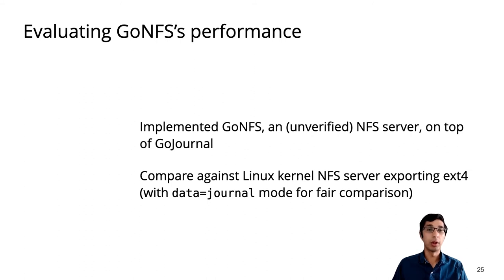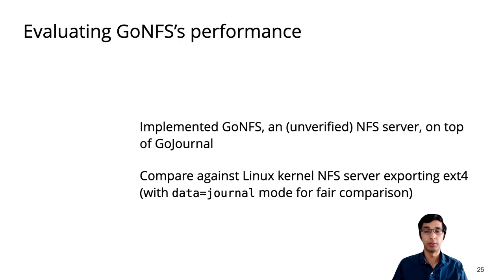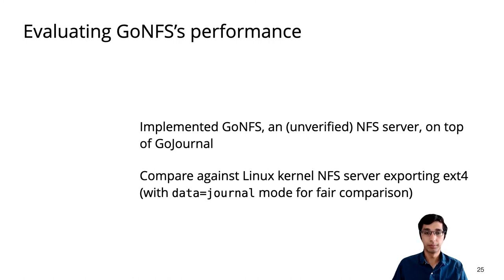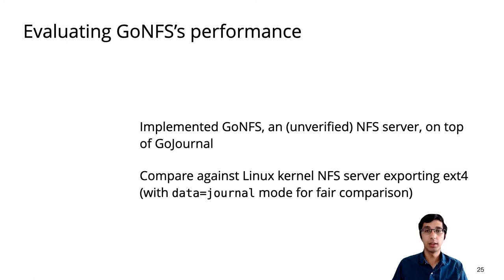To evaluate performance, we implemented GoNFS, which is an unverified NFS server that uses GoJournal for atomicity. We'll evaluate the performance of GoNFS by comparing against the Linux kernel NFS server. The Linux baseline exports an ext4 file system running in data equals journal mode, so both systems write all data through a journal.